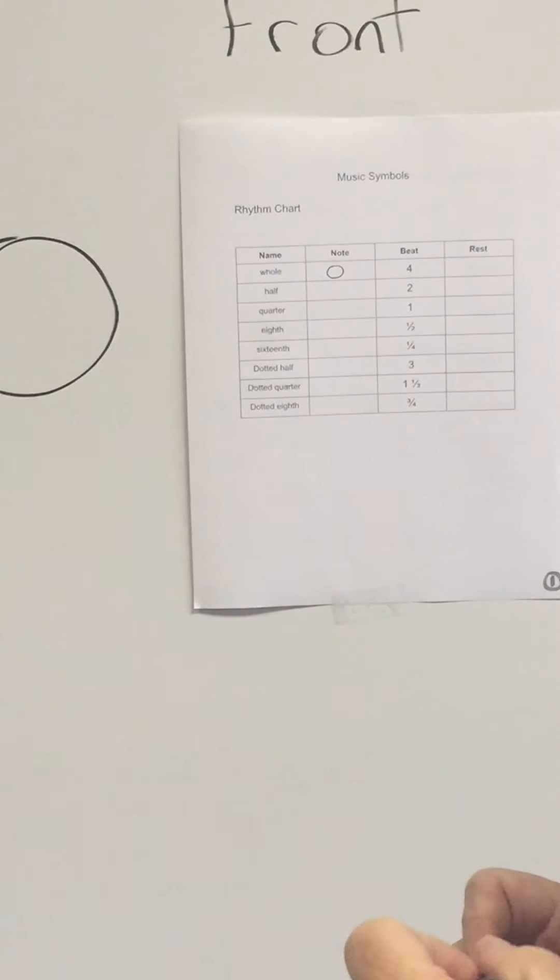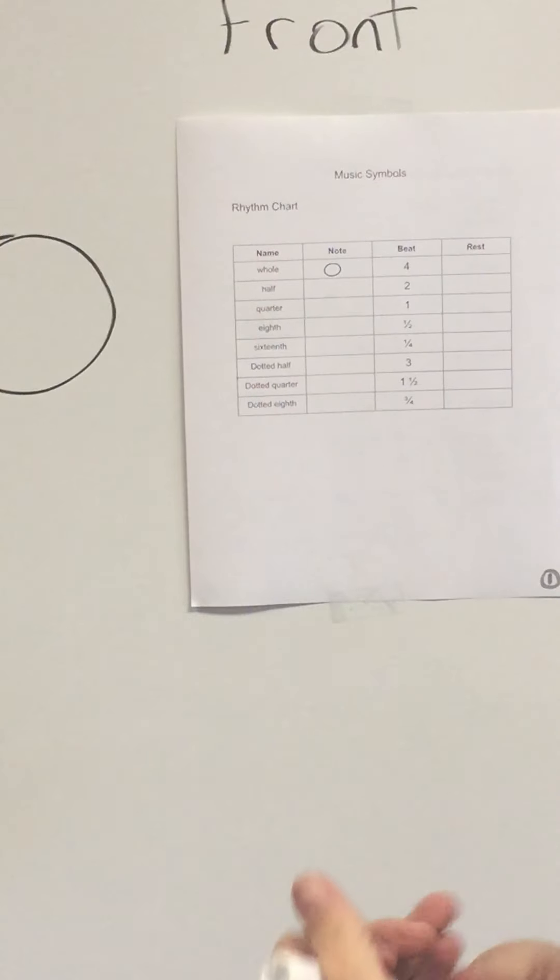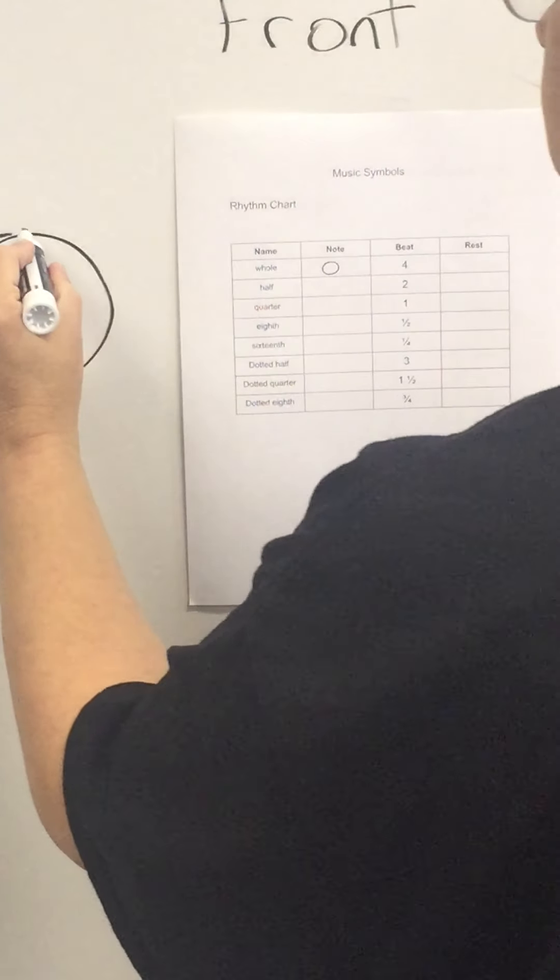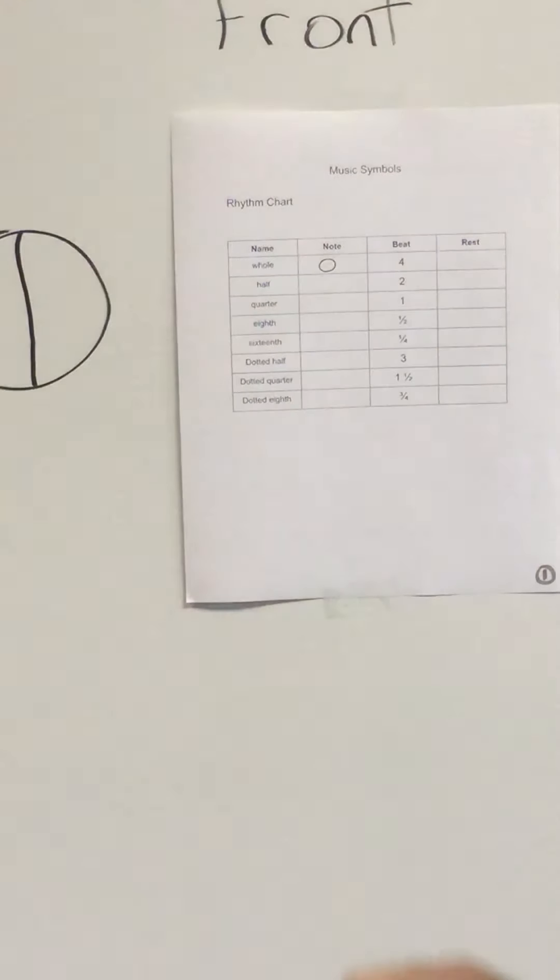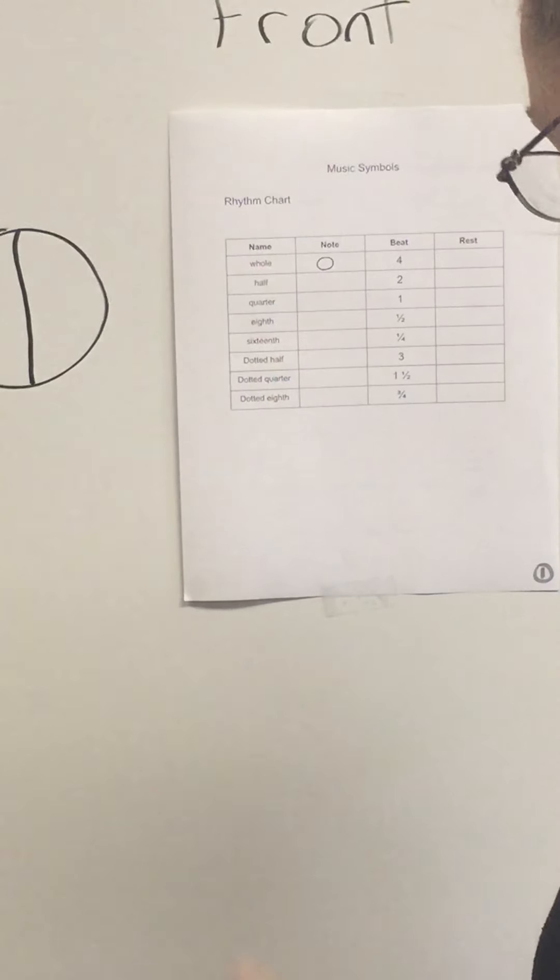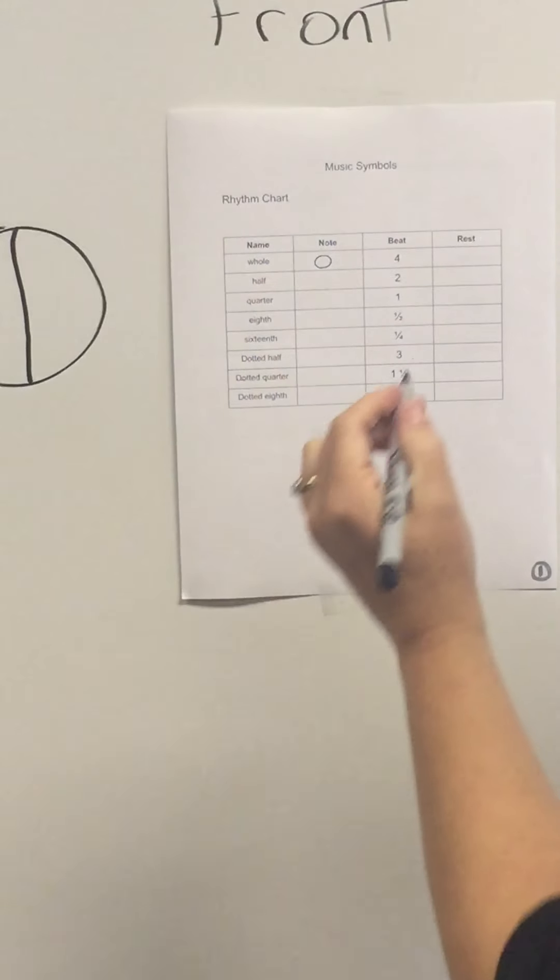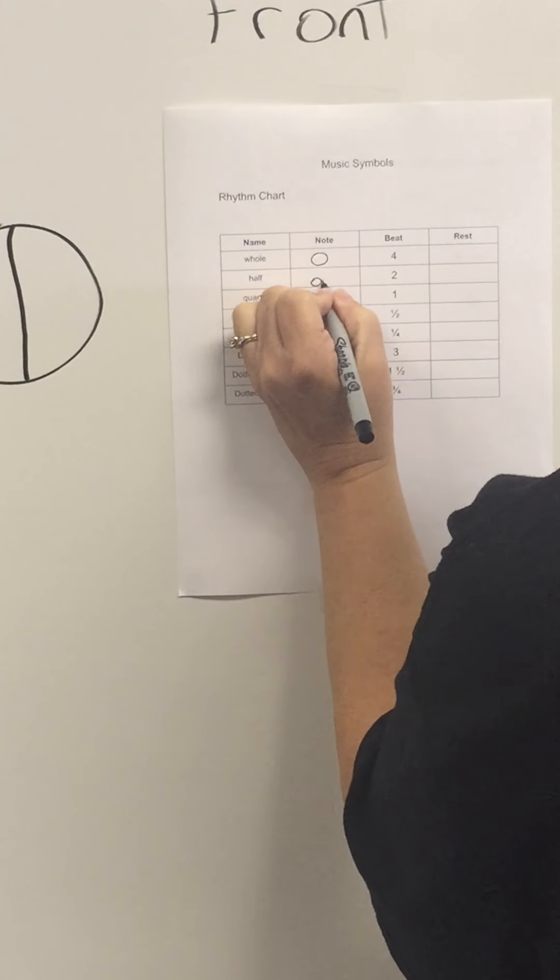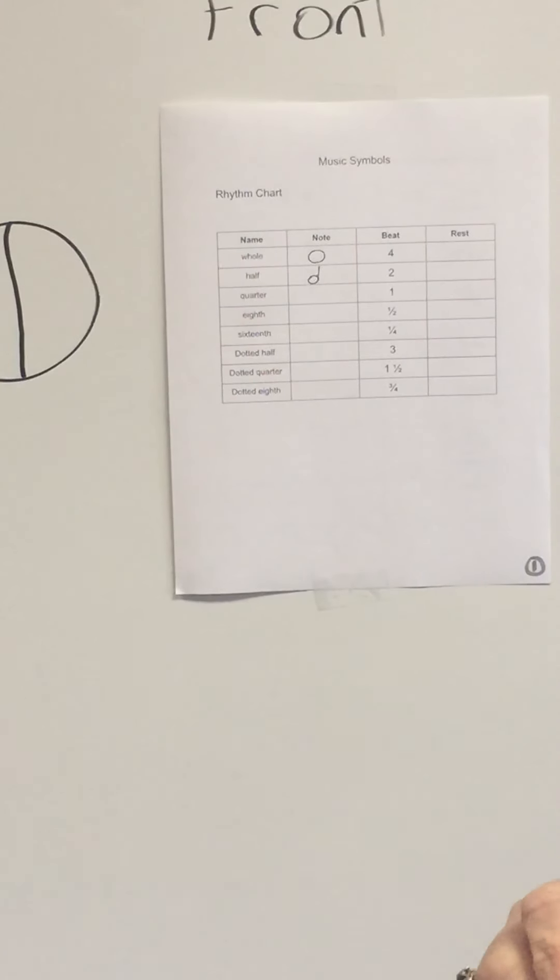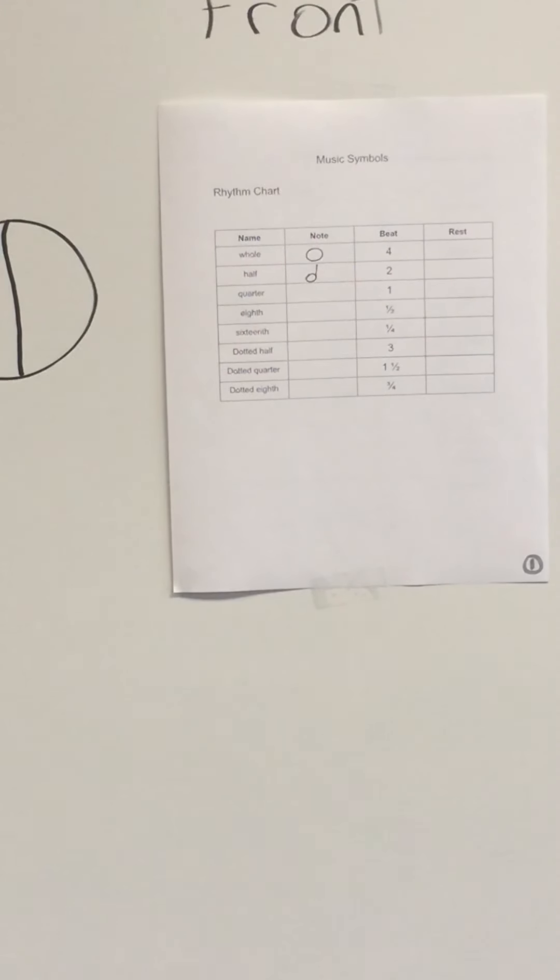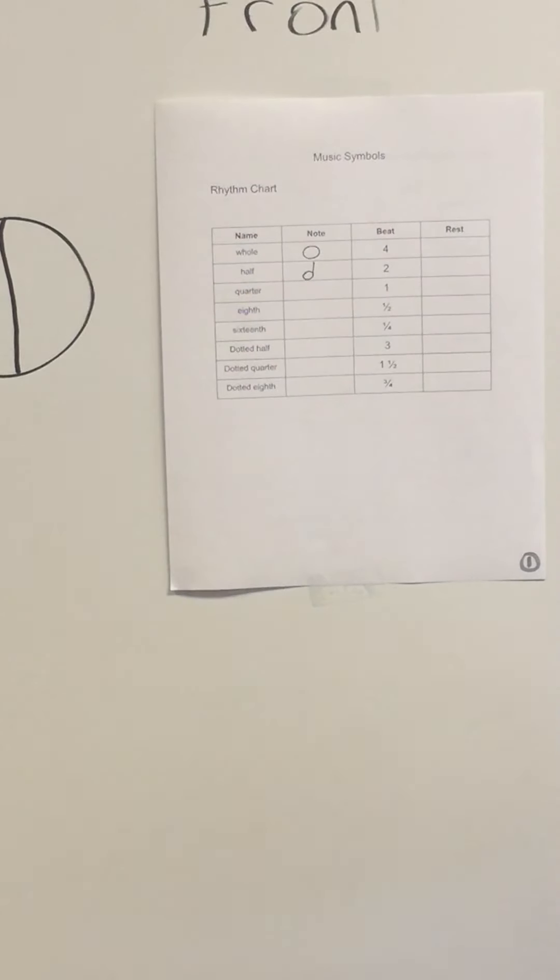When we cut our pizza in half, we usually use a knife and make one even cut into two even pieces, as even as we can. We use one stick. So when we draw our half note, we also use one stick. We draw the circle, but on the half note, we draw the stick on the outside, on the right-hand side of the circle going up.